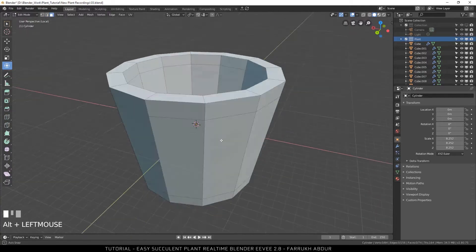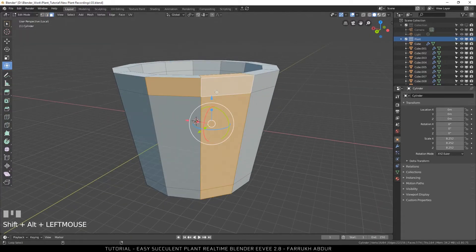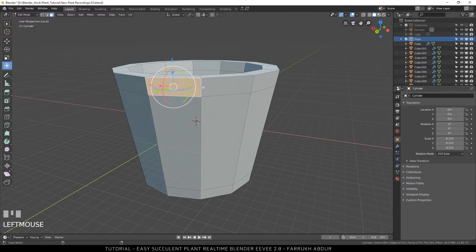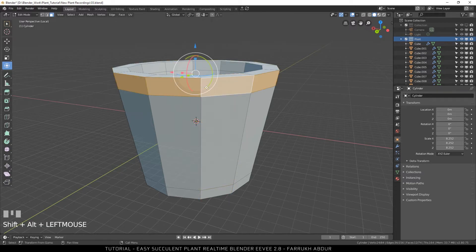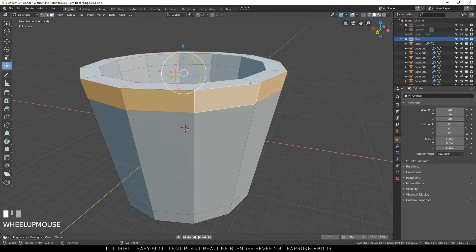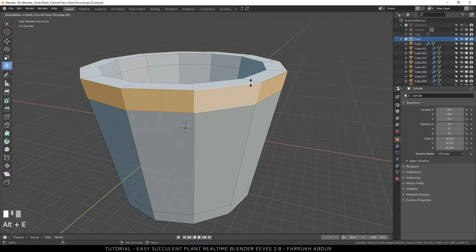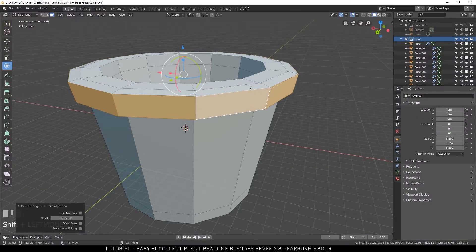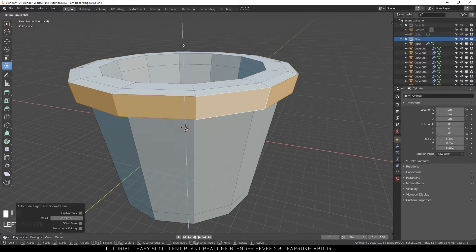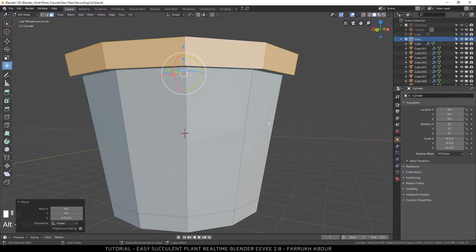Now select the top outside faces. Press Alt E for extrude menu. Select the option extrude along normals and move the selection outside to create a small extruding area.